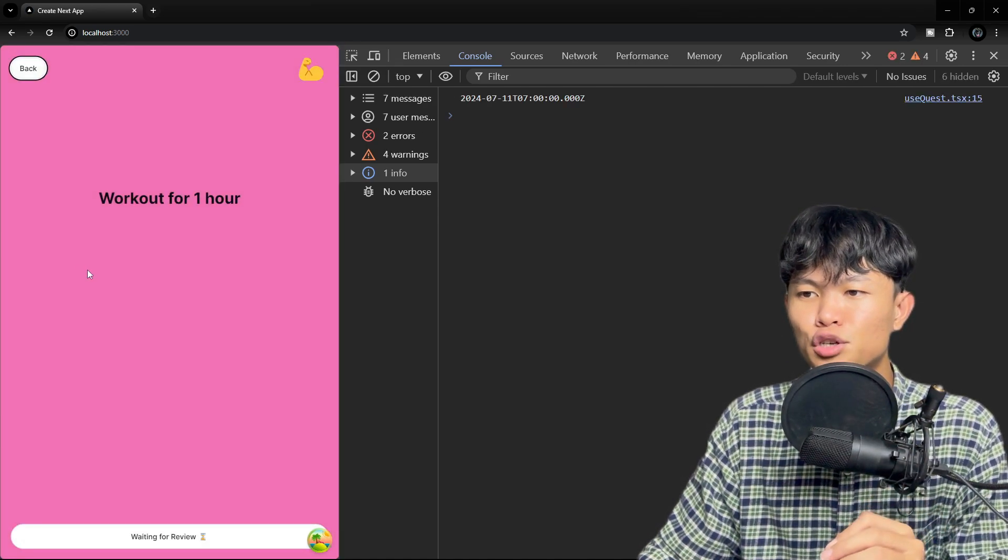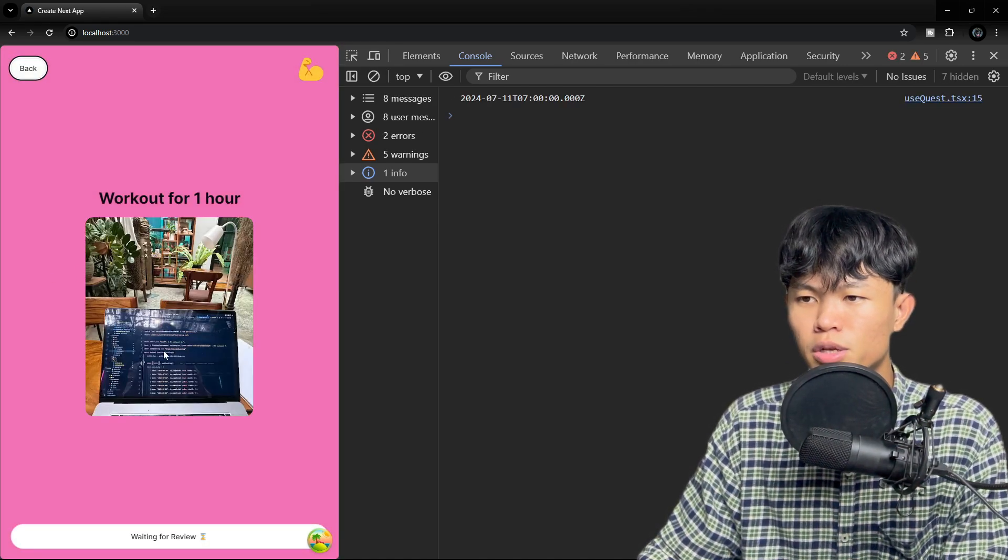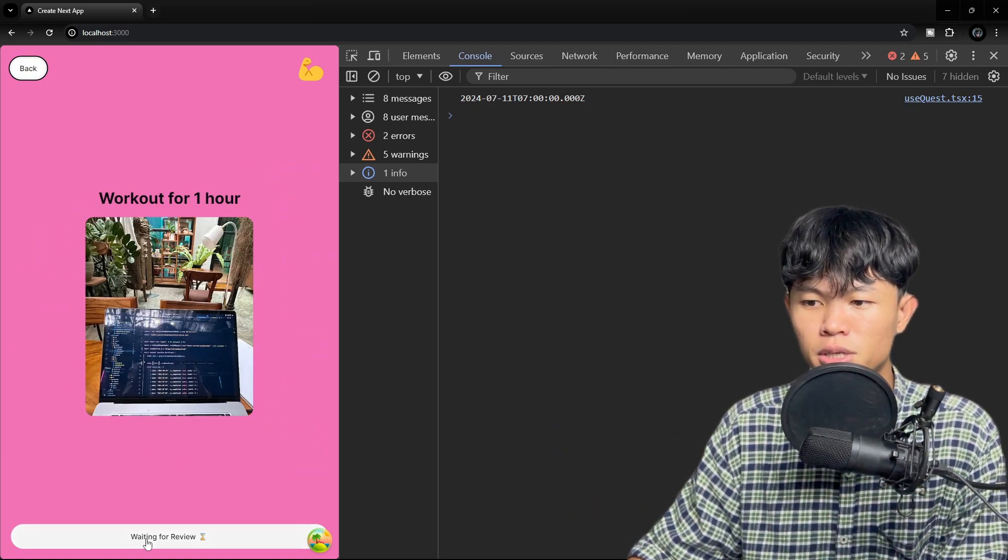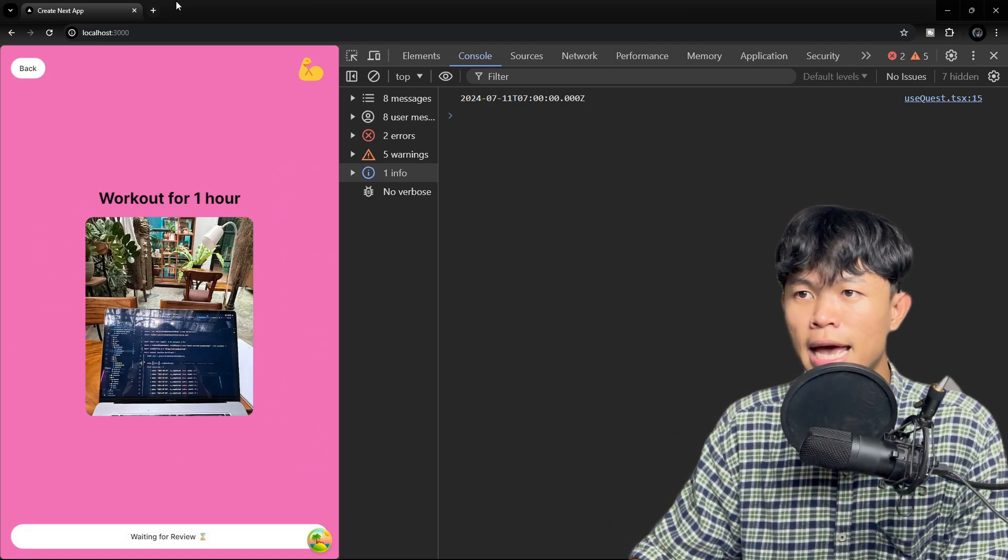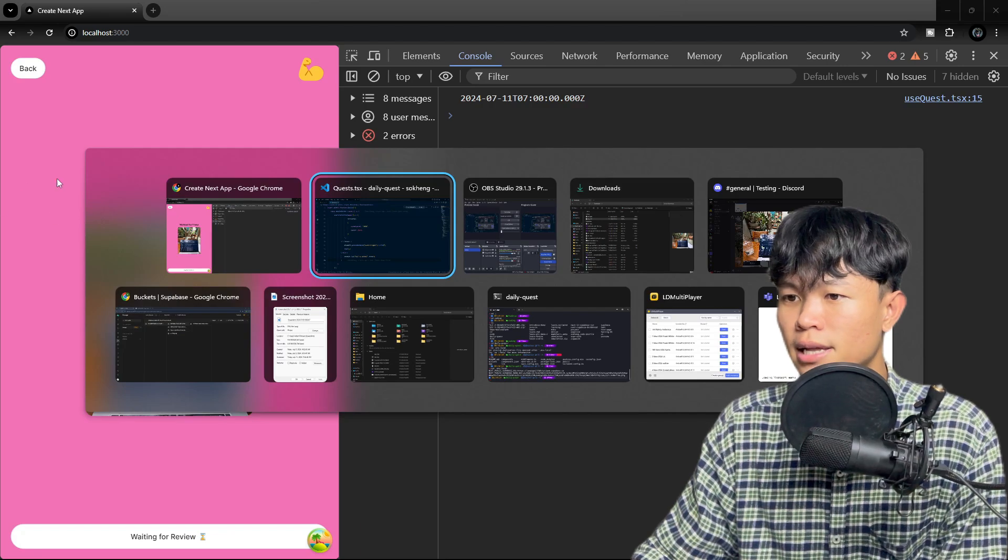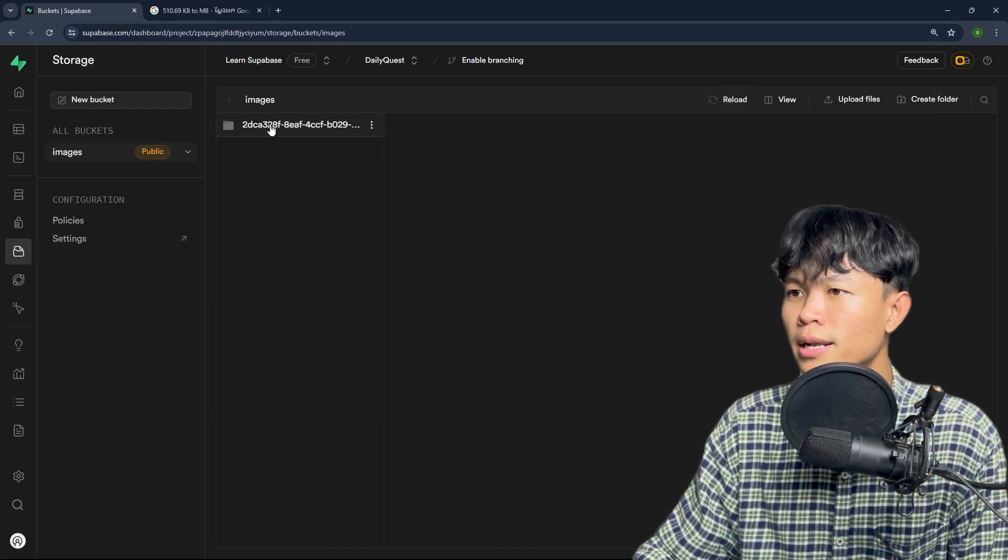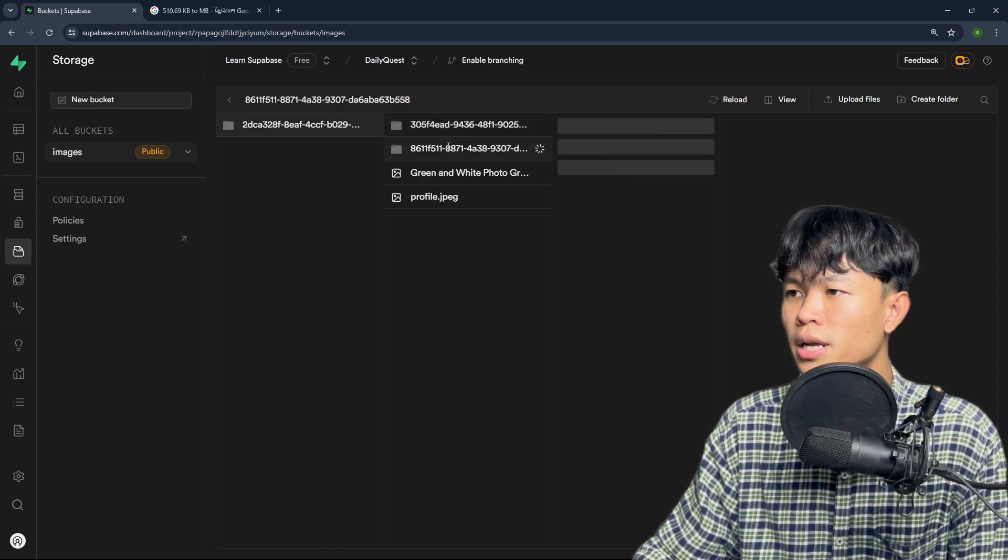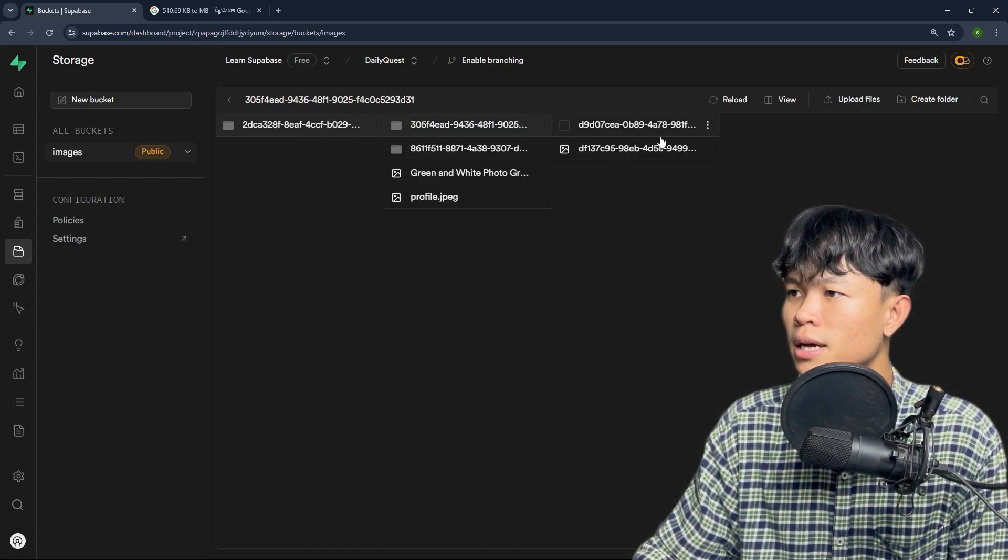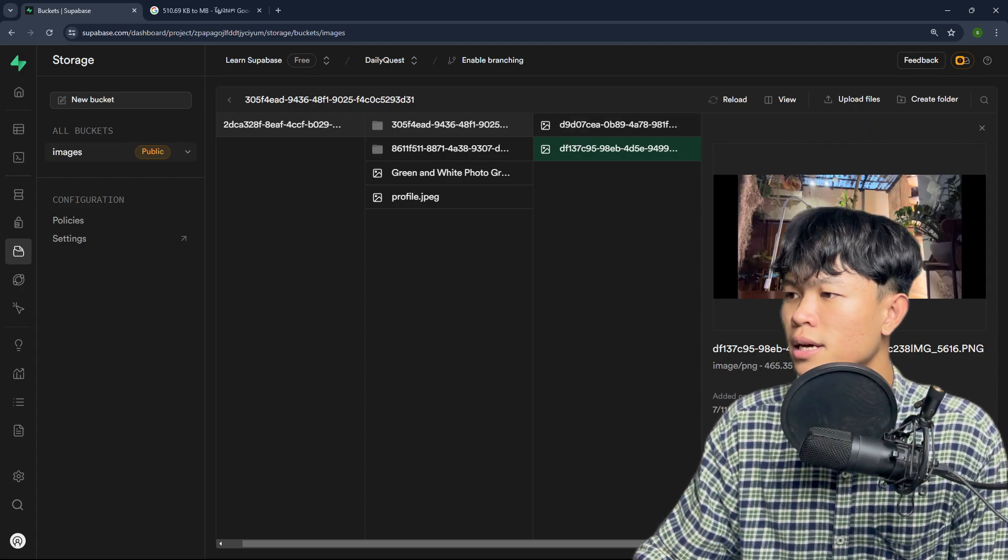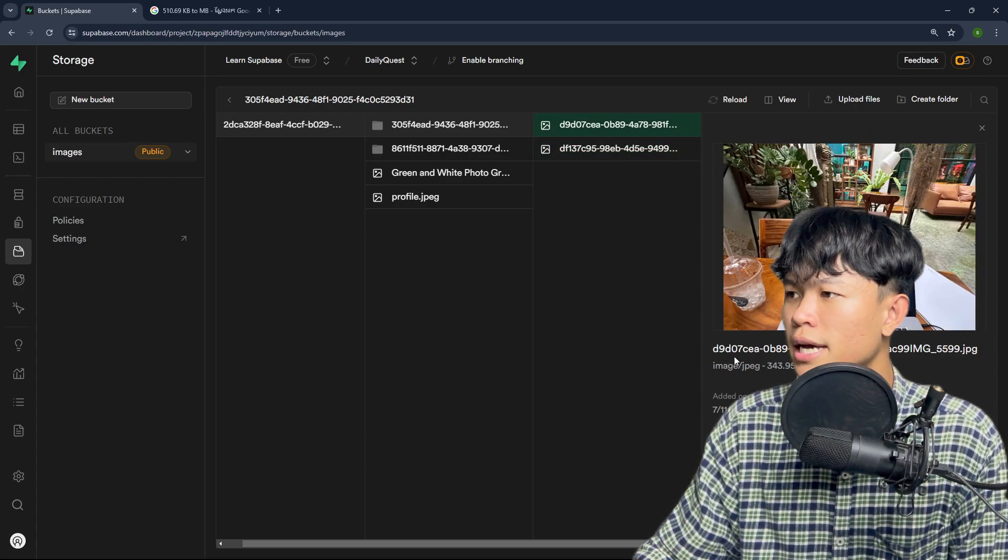Right now the state is going to go into review. And if we check on this data, we're going to see the photo right here, which is still in full review. But we can take a look at the database and storage. We can reload this, and we're going to see another quest. Maybe we have this quest right here.